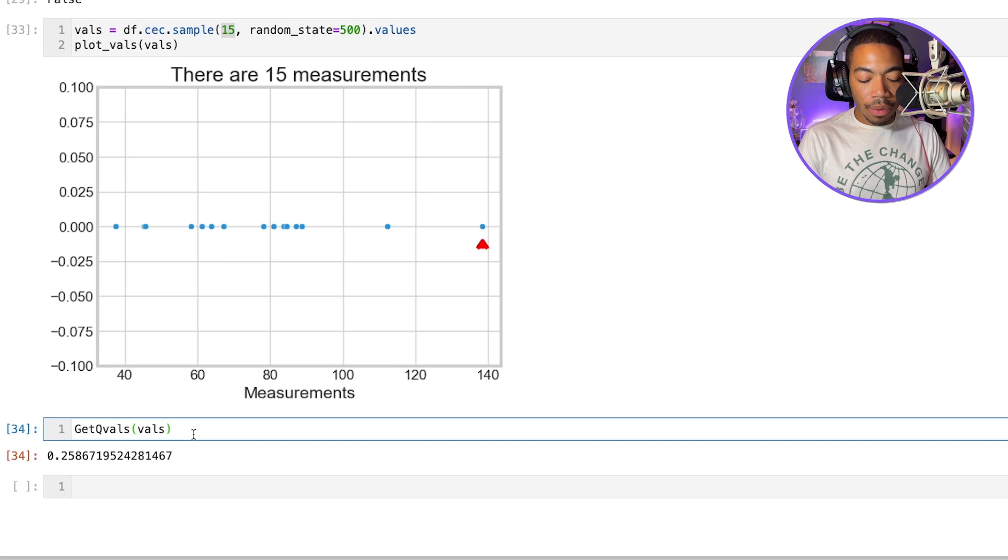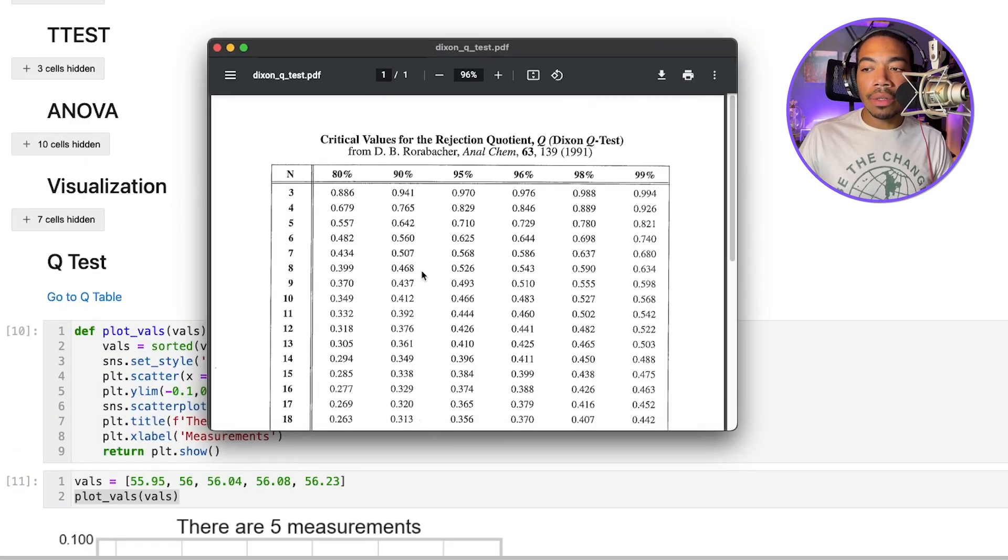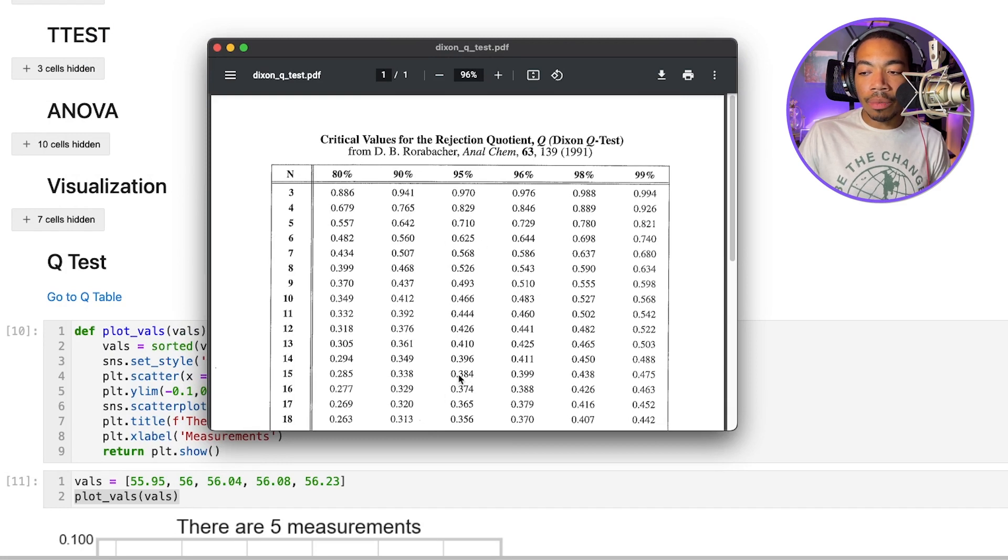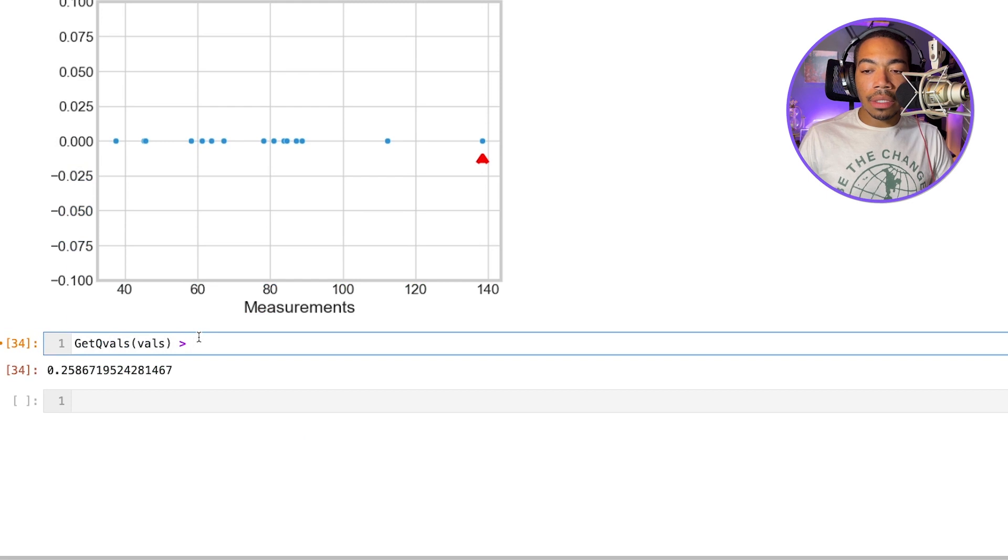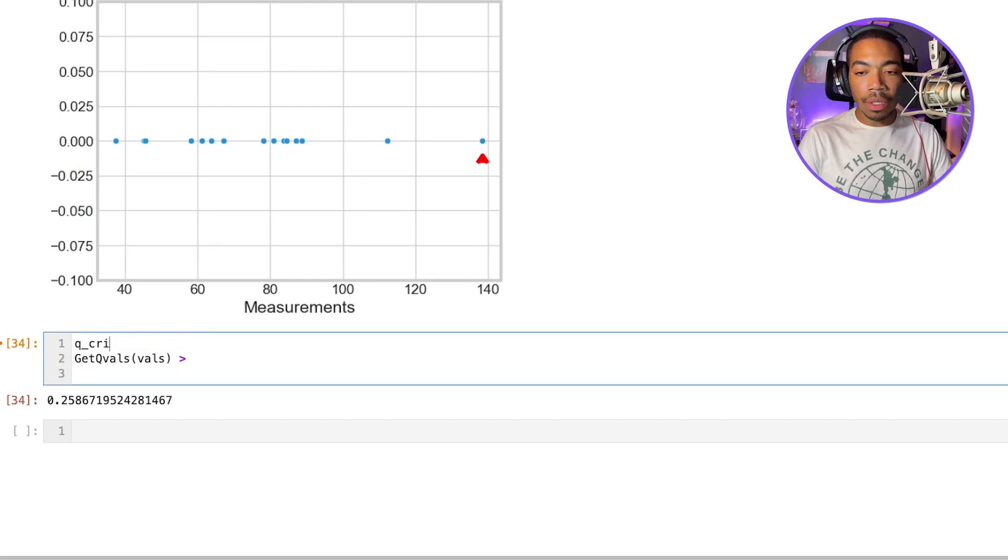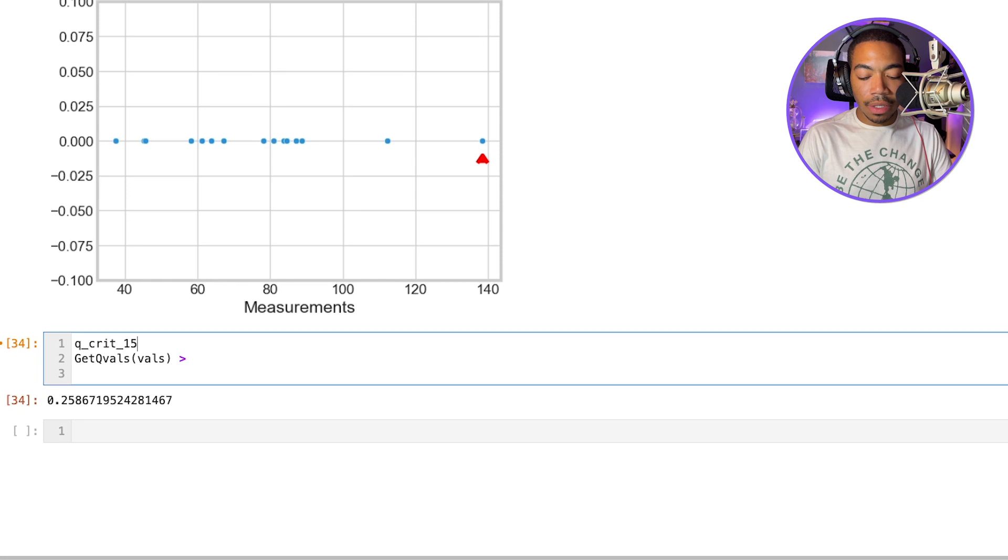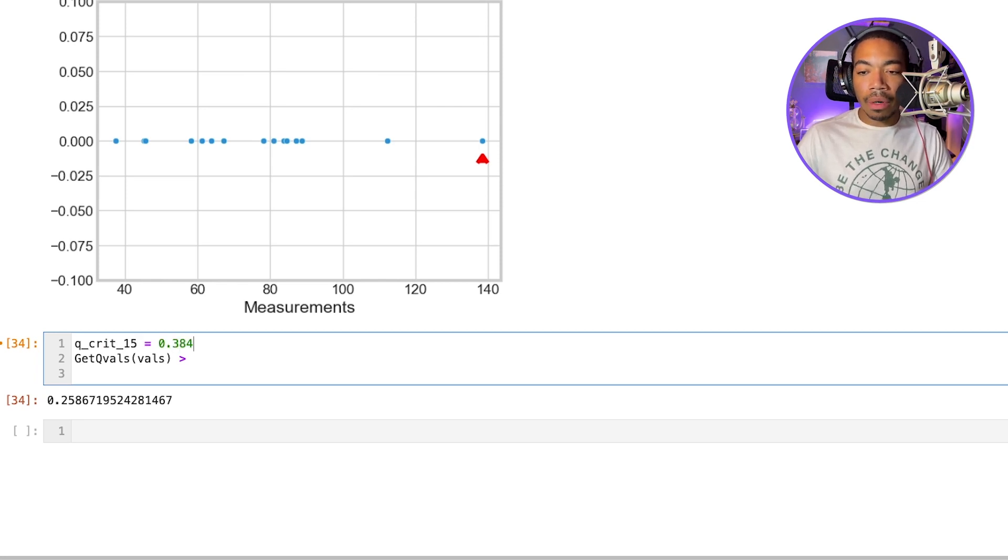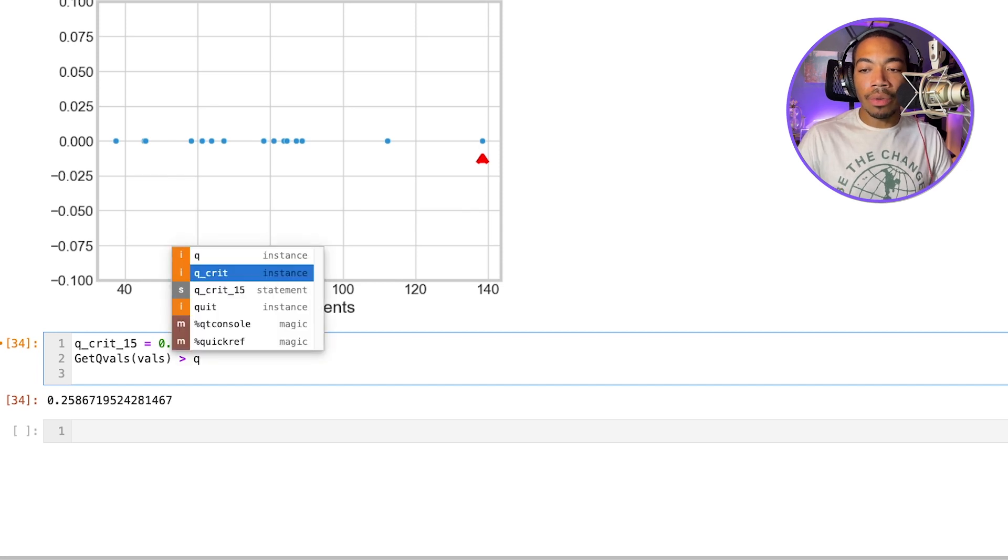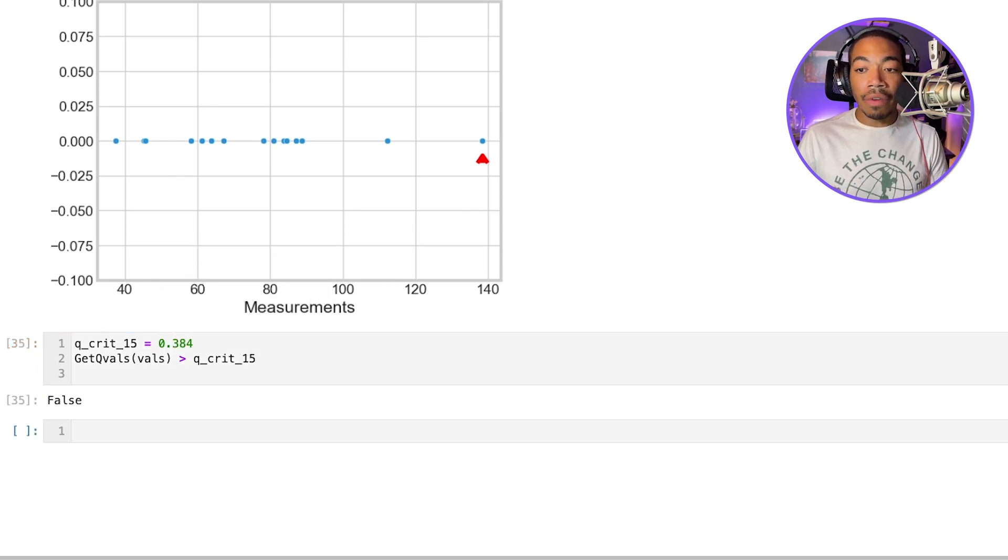We will determine if that is greater than the critical value. So in this case, the critical value for 15 samples at the 95% confidence interval is 0.384. And so let's set our critical value Q_crit_15 equals 0.384. It will determine is this greater than Q_crit_15. And we see that that is false.